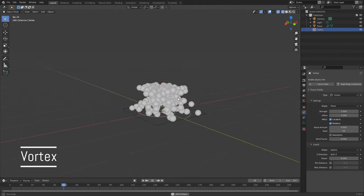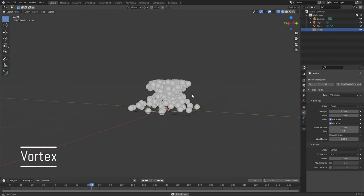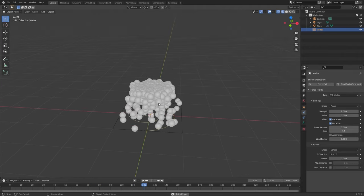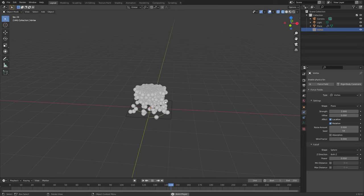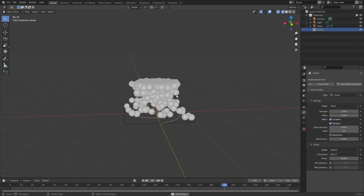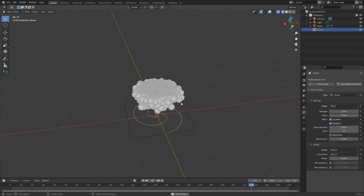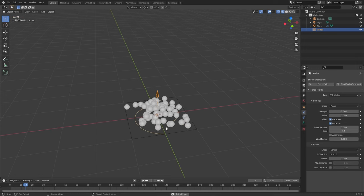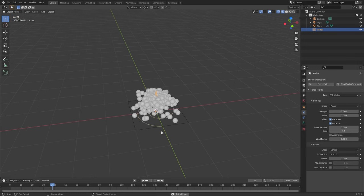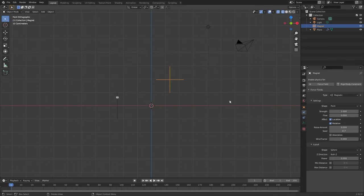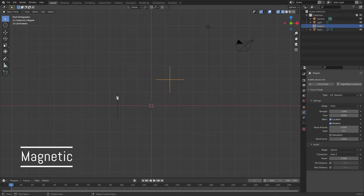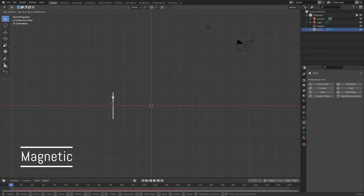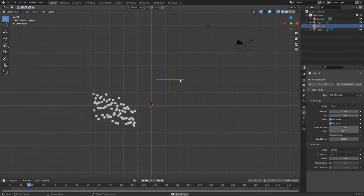Vortex will spin particles around. This can be very useful if you're wanting to create a tornado or some sort of effect like that. Positive values will have the particles go in a counterclockwise direction and negative values will go in a clockwise direction. The magnetic force field adds a magnetic force to the particles — you can basically think of this as a gravitational pull.